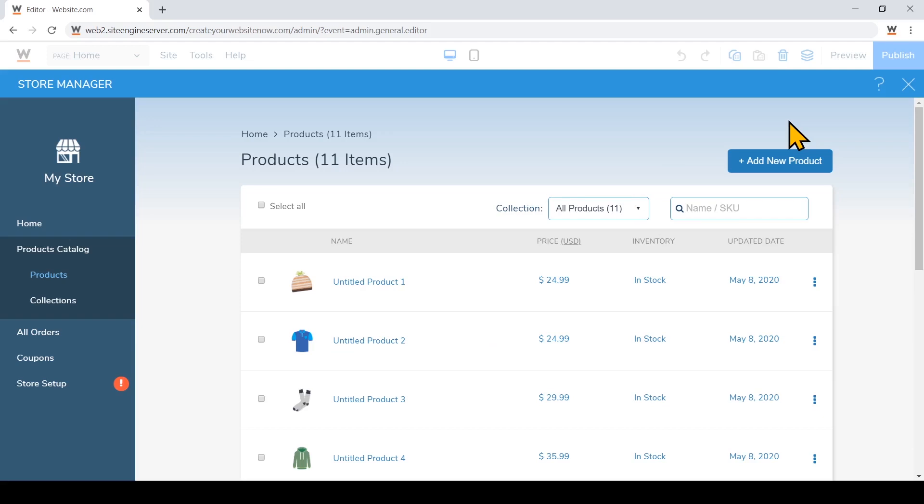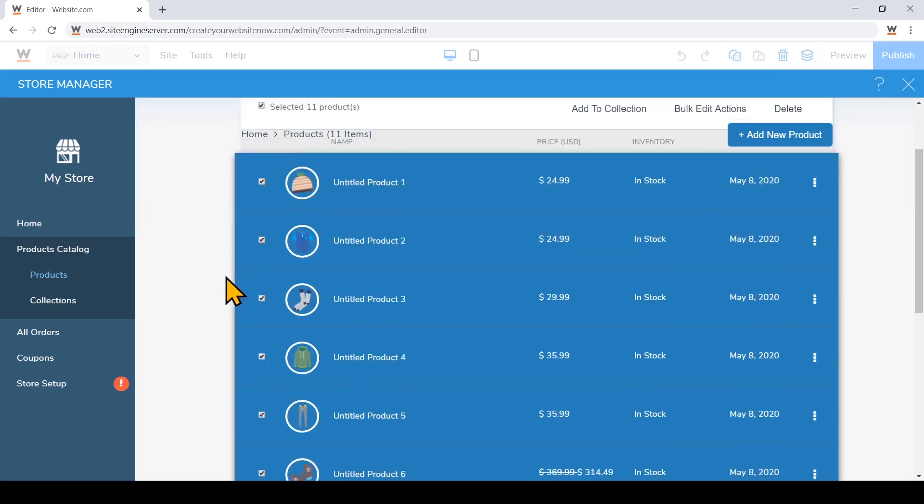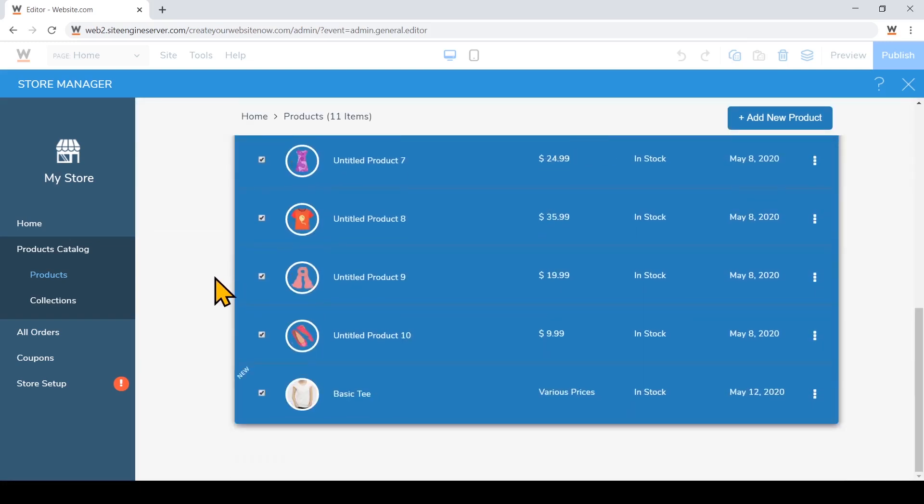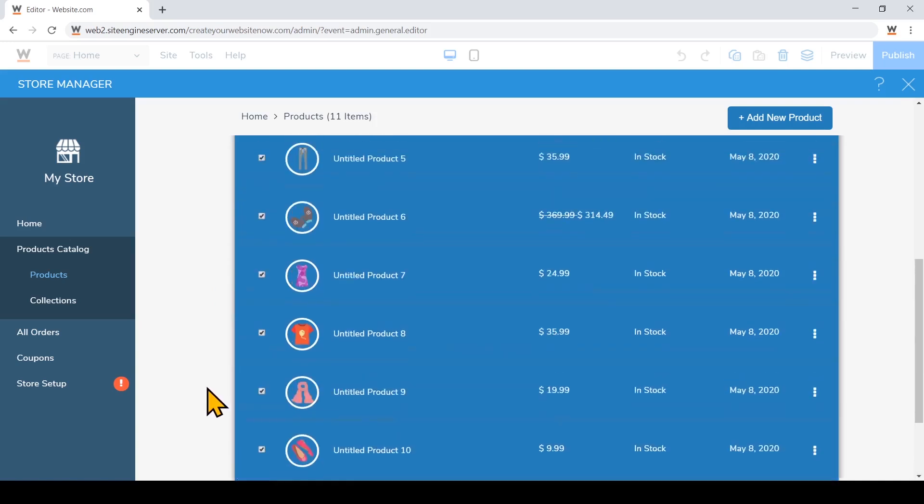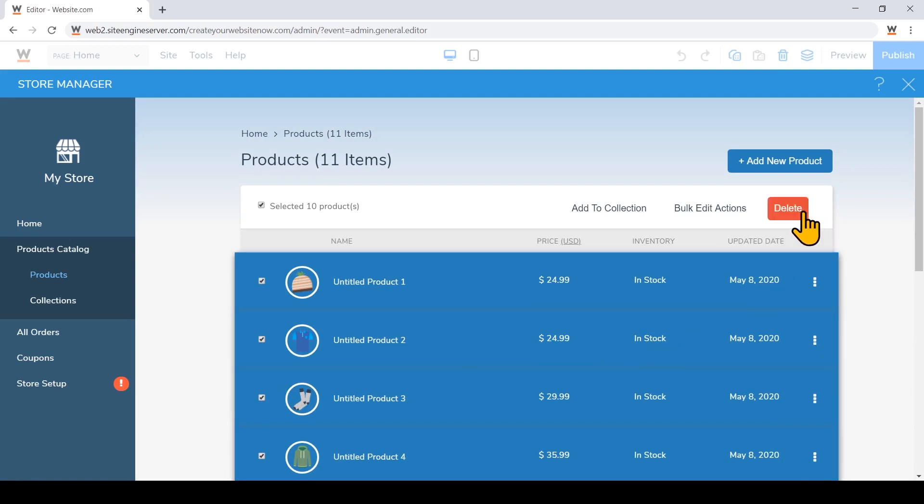You'll notice that there are some dummy products that are already loaded into your store, and you can easily bulk delete them by clicking on the checkbox here. And you'll notice all of the items are selected. And for the product I just added right now, I'm going to click on it to deselect it. And if I scroll back to the top, I can choose to delete it right here. But for now I won't delete them just yet so we can see what a full store will look like.